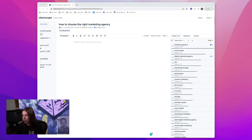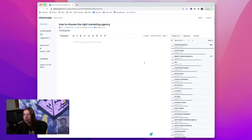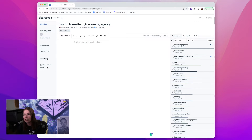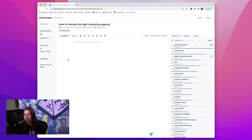So this is ClearScope. Essentially, what happens is you generate a report based on a target keyword and it gives you different metrics based on what's currently ranking in that search engine results page. Right now, we're going to focus mostly on this readability metric, which for this particular keyword is ranking in the 10th to 12th grade reading level.